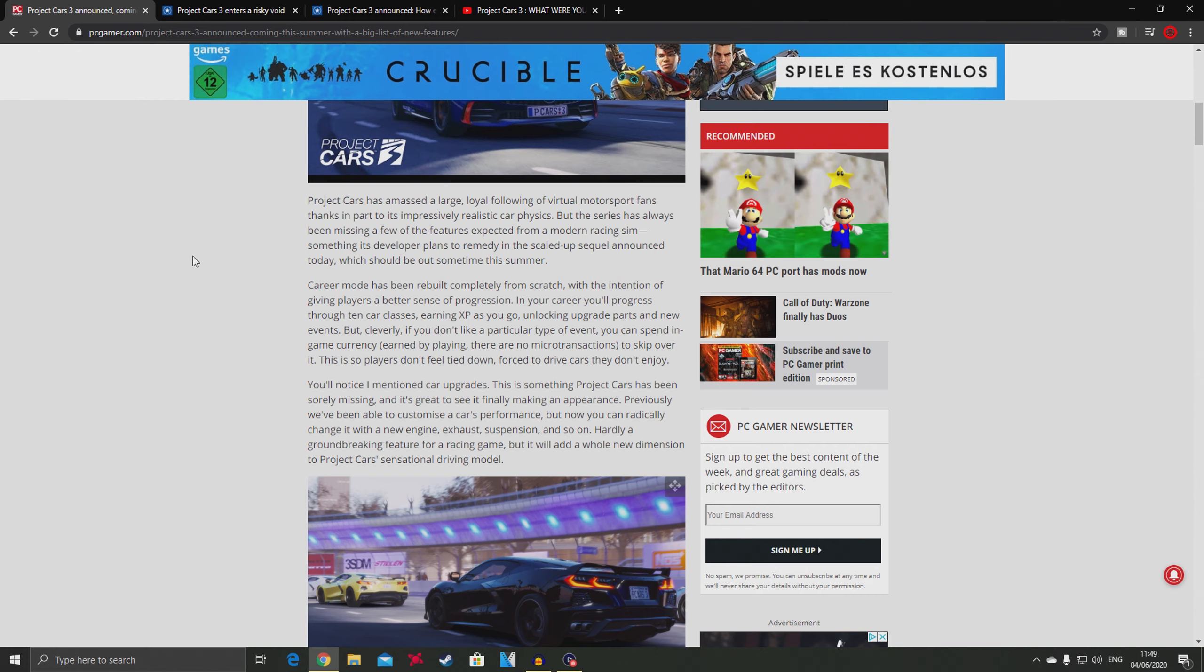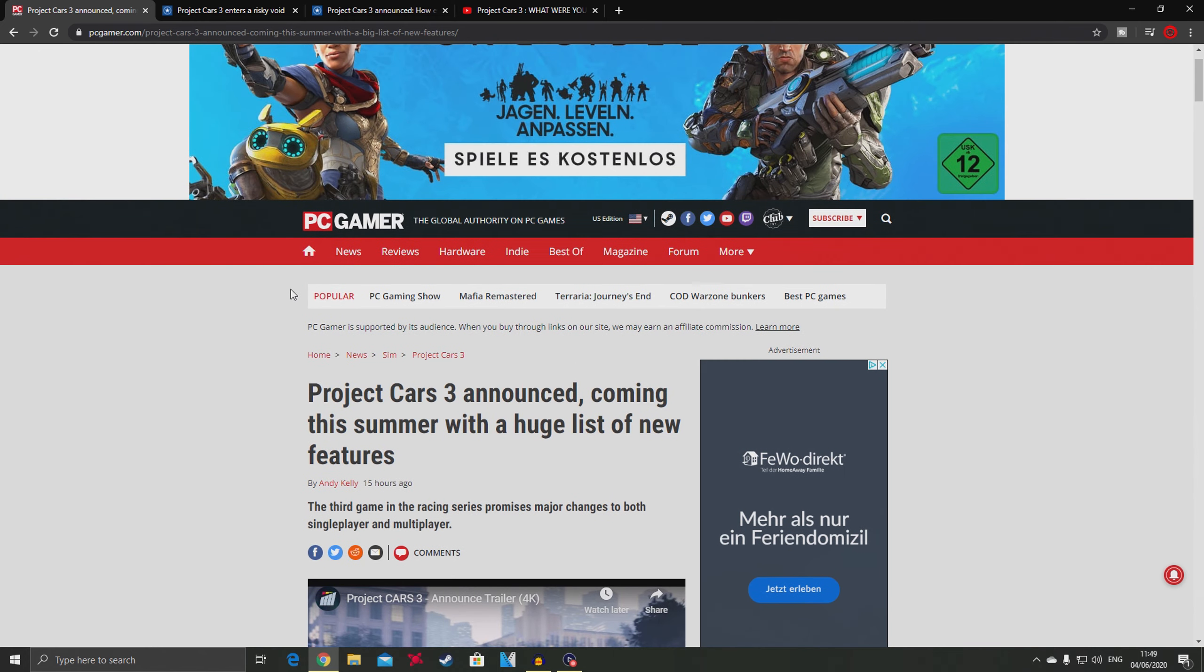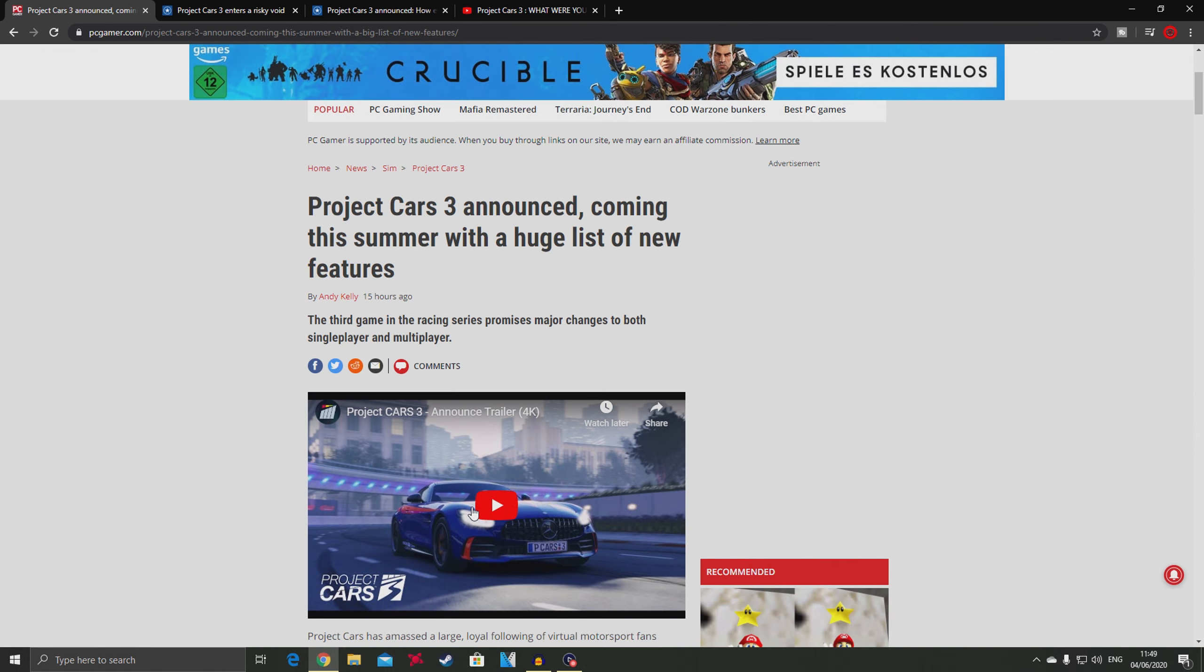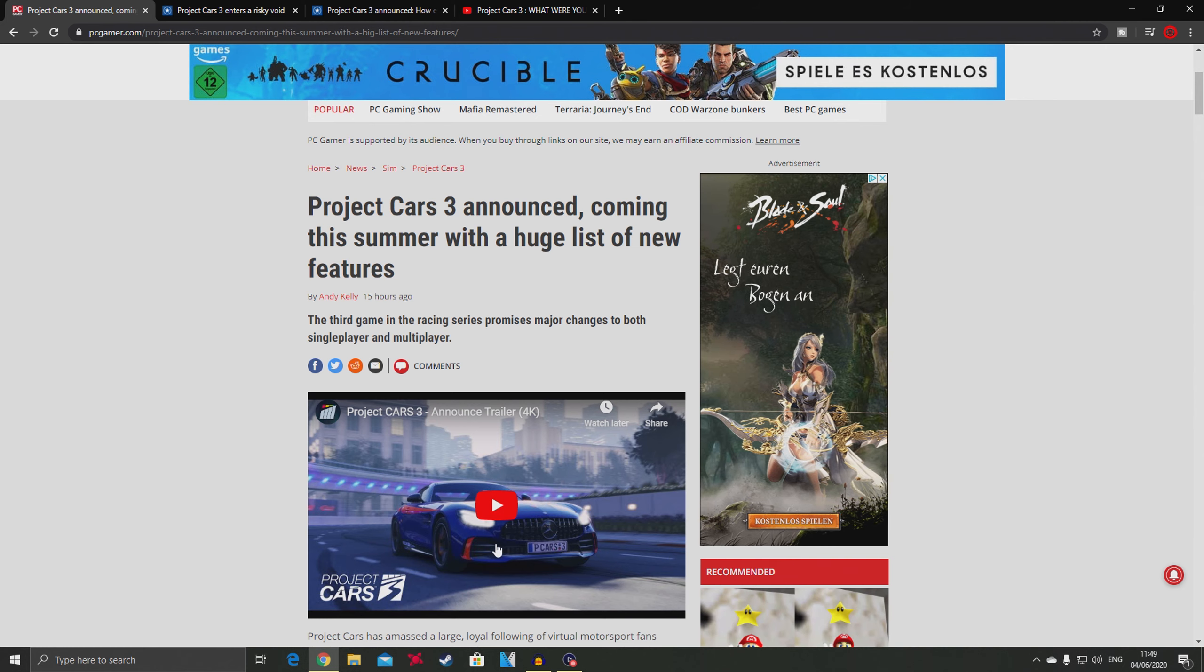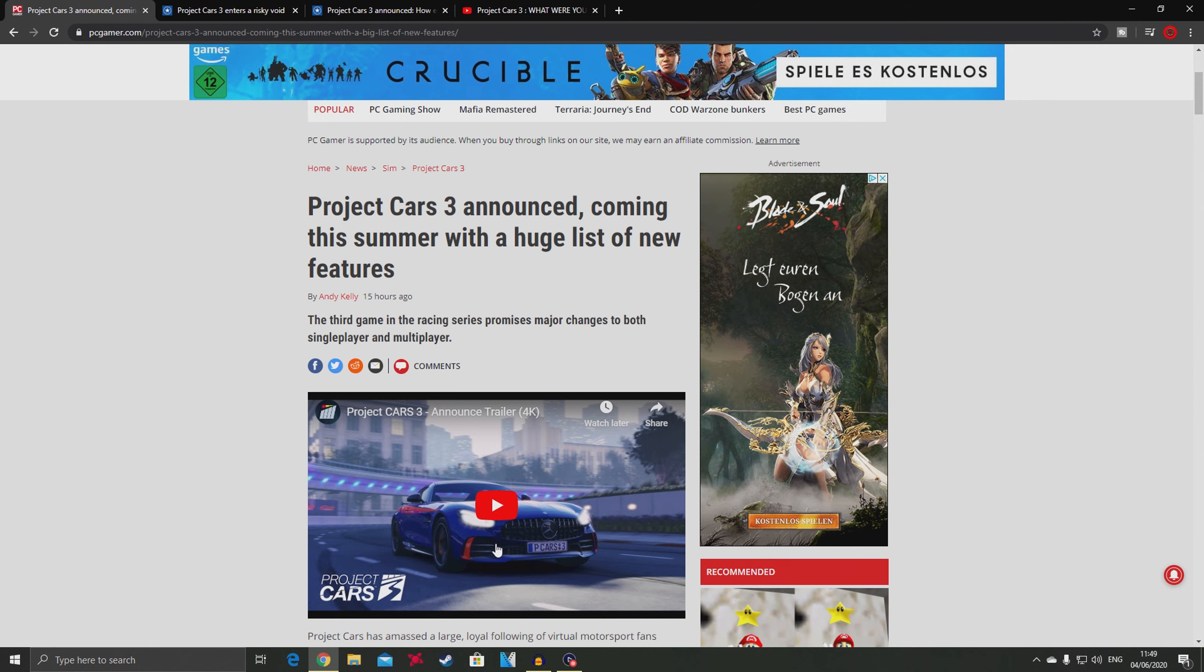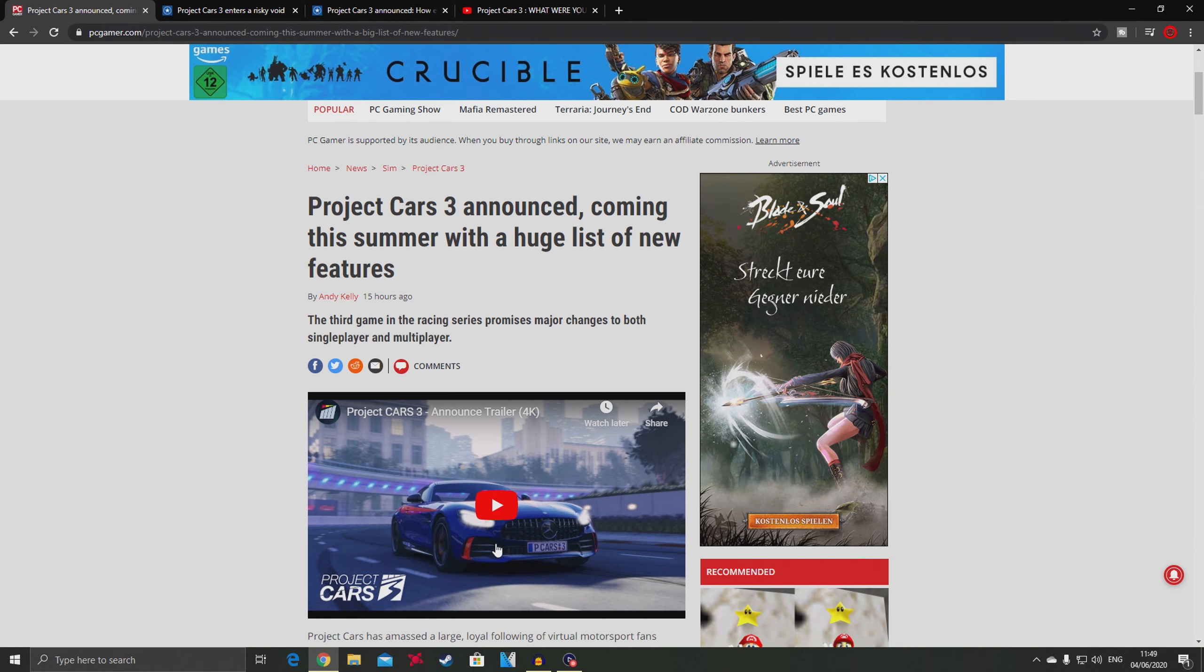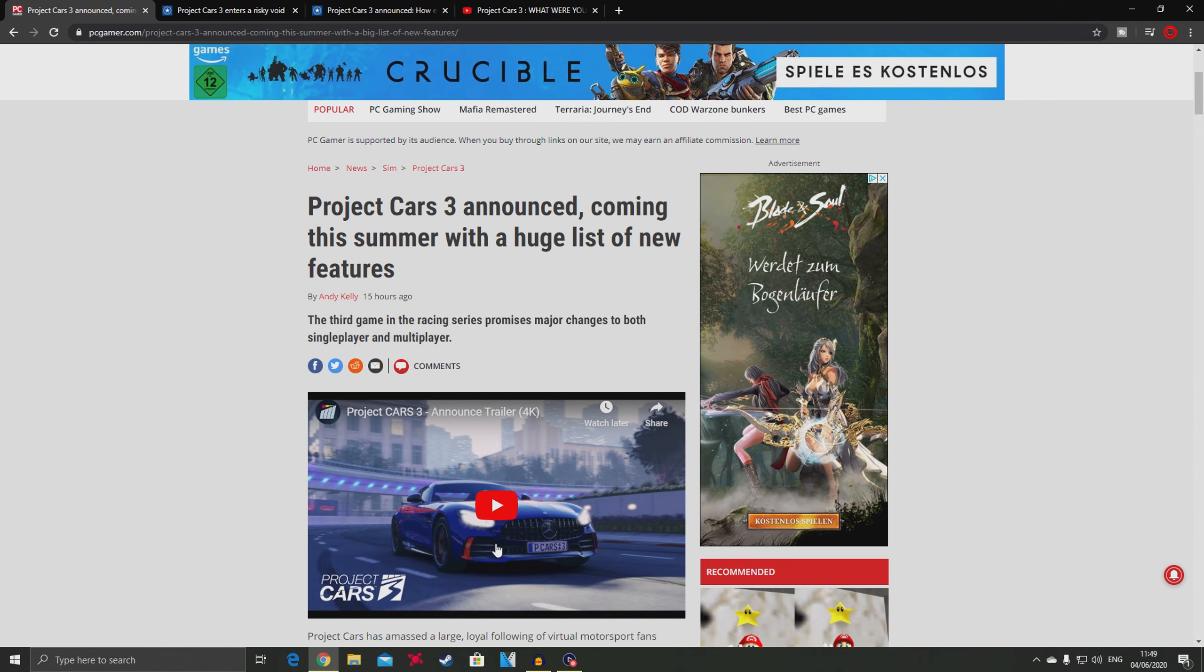I think it is in the DNA of Slightly Mad Studios having this arcade feel, and they can do a good job with it. But I would not call it Project Cars 3 - it should have been called something else that's more targeted towards beginners. Then they should have released Project Cars 3 for simulator people. If this game sells well, they will never go back.